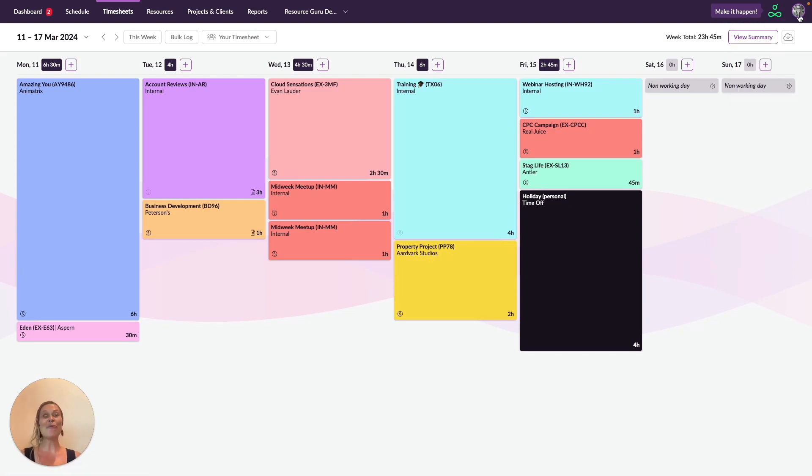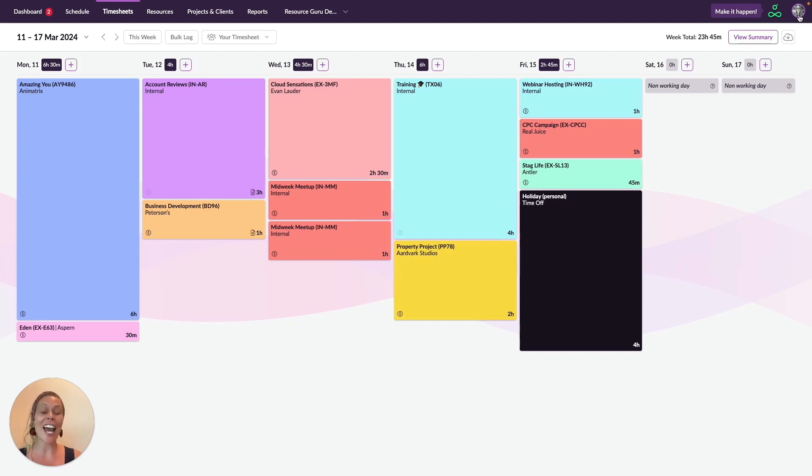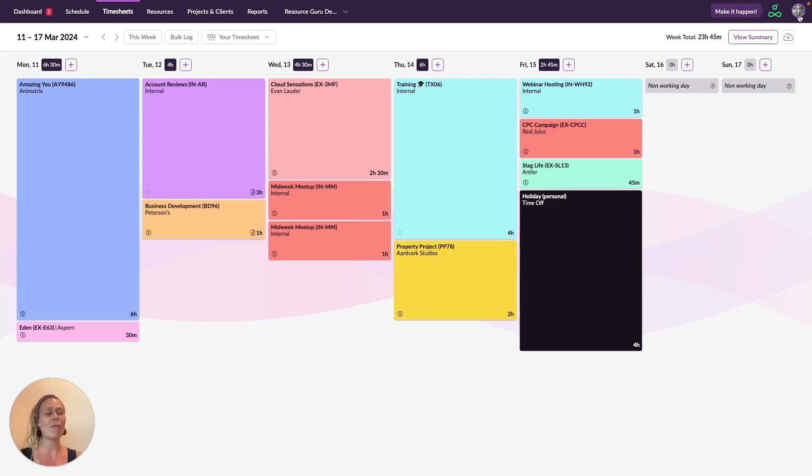Of course, one of the really exciting things about logging time is that you can accurately track actual versus forecasted hours, and this makes your capacity planning far more effective.